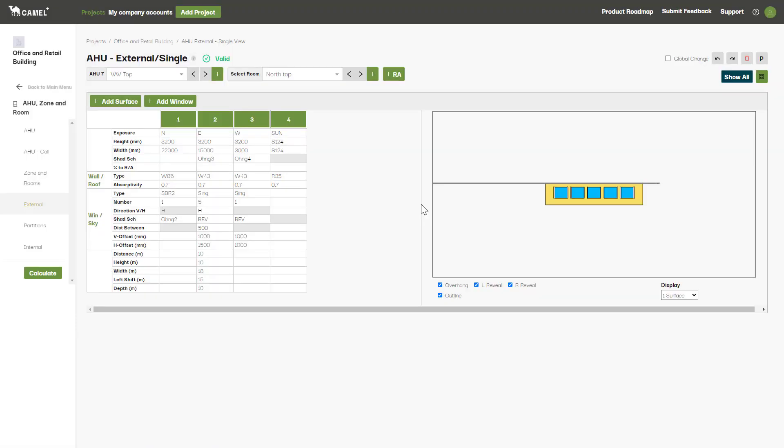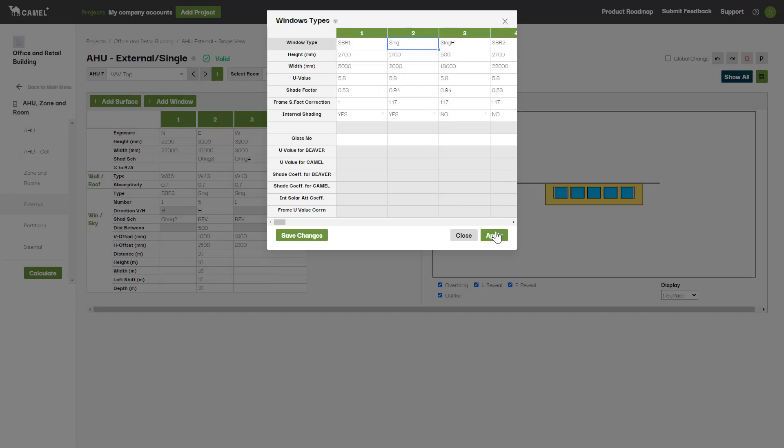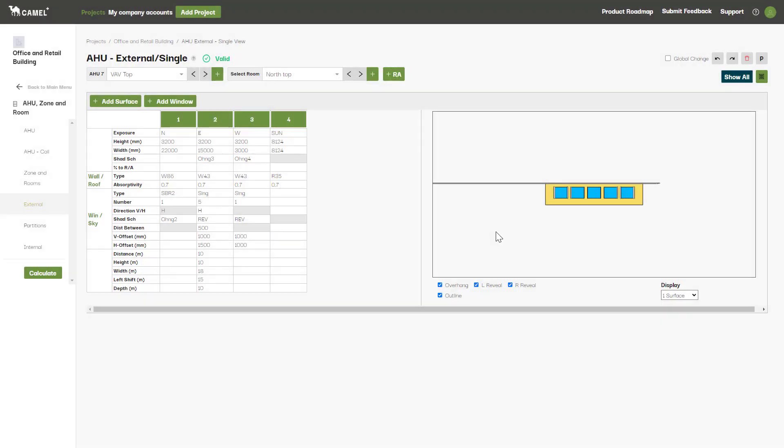We've now covered all the compulsory inputs on this screen. If required, you can add windows to the wall that you've now set up. To do this, right click here and select the window type that you've previously set up on the window screen and click apply.